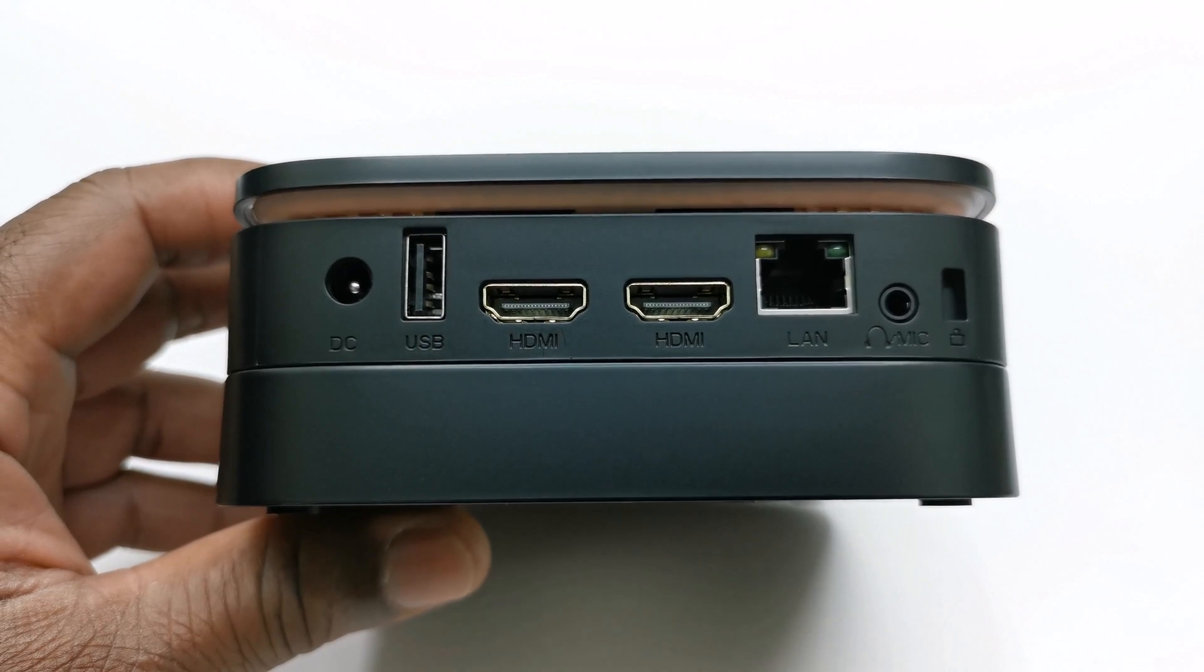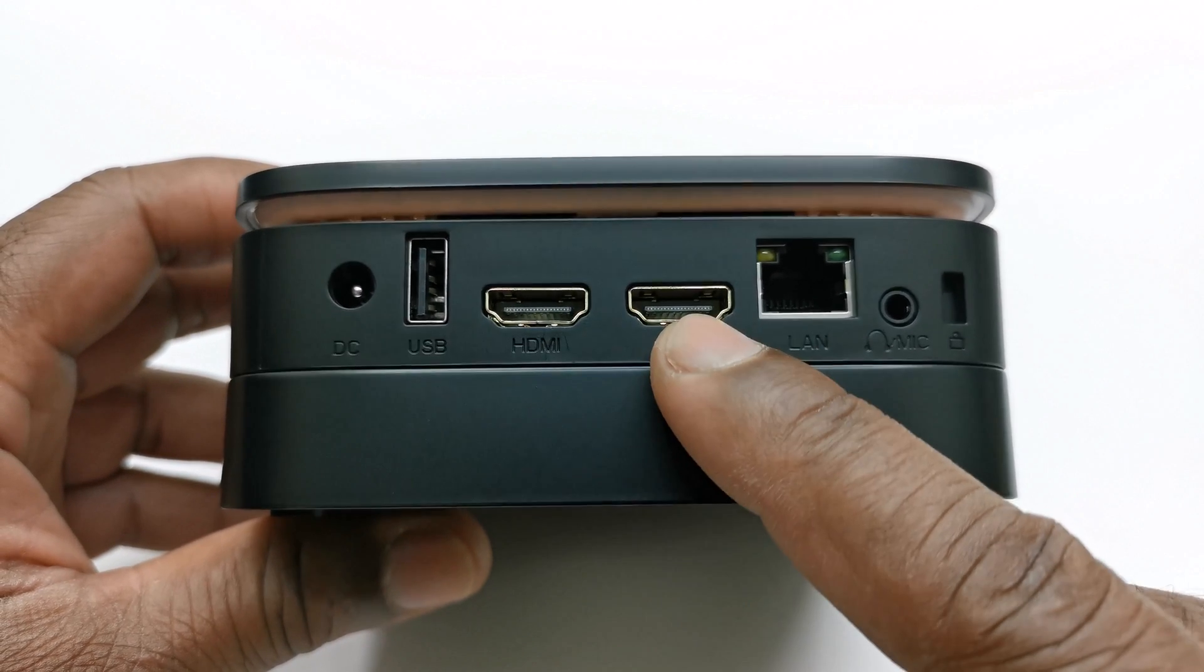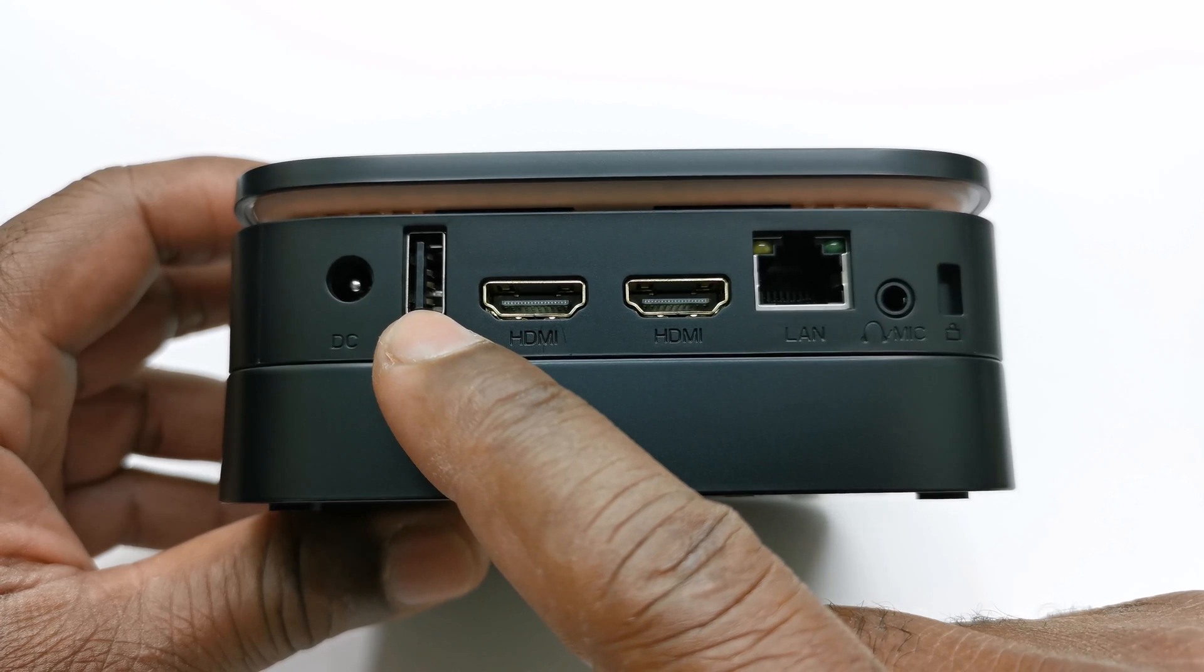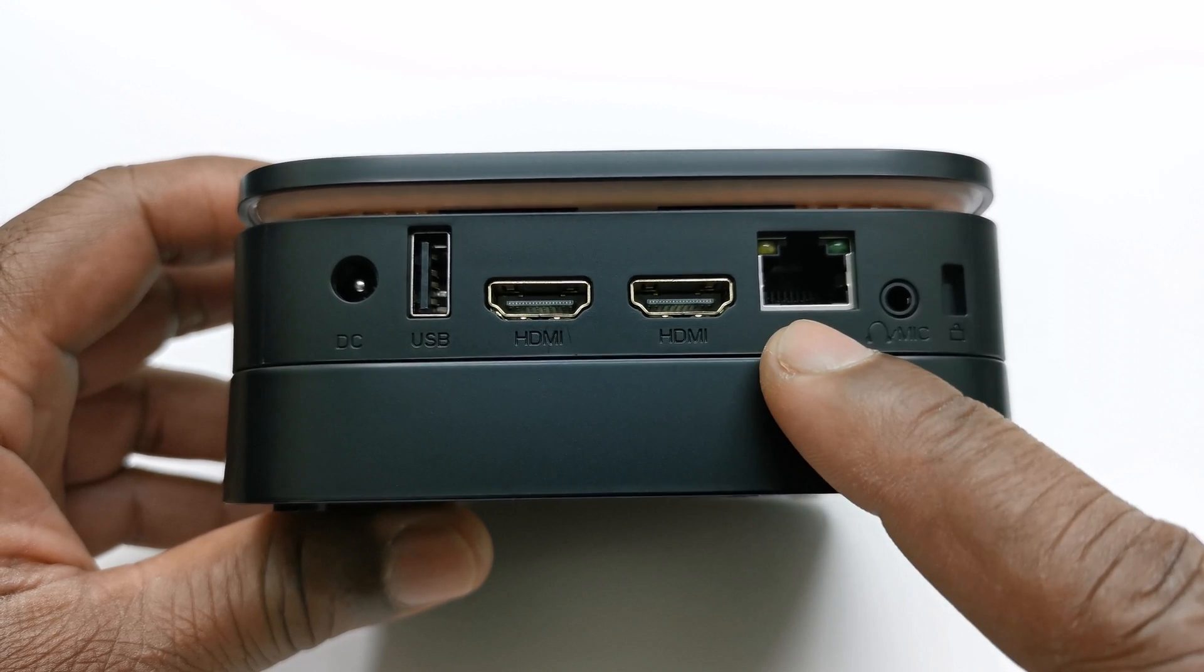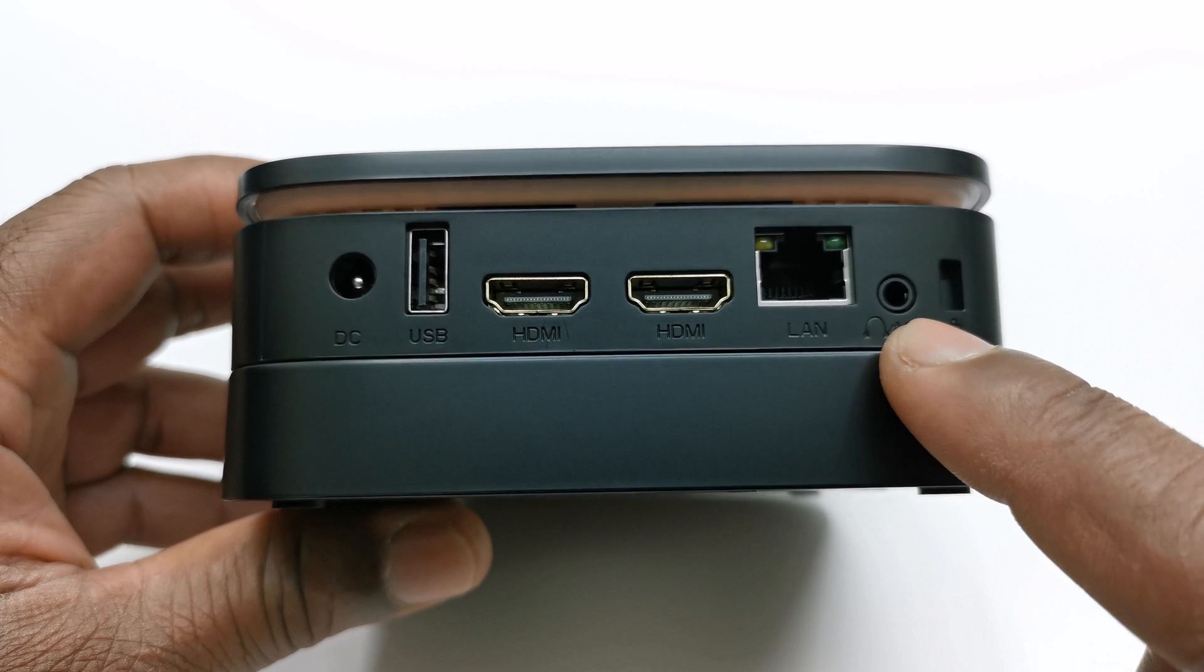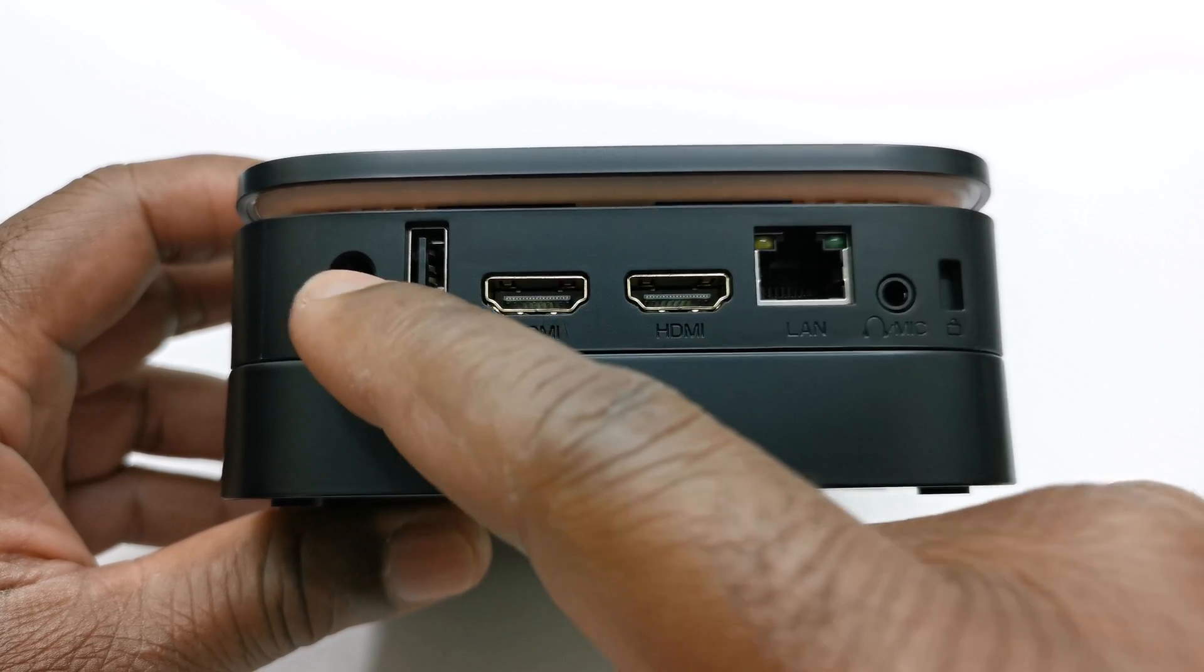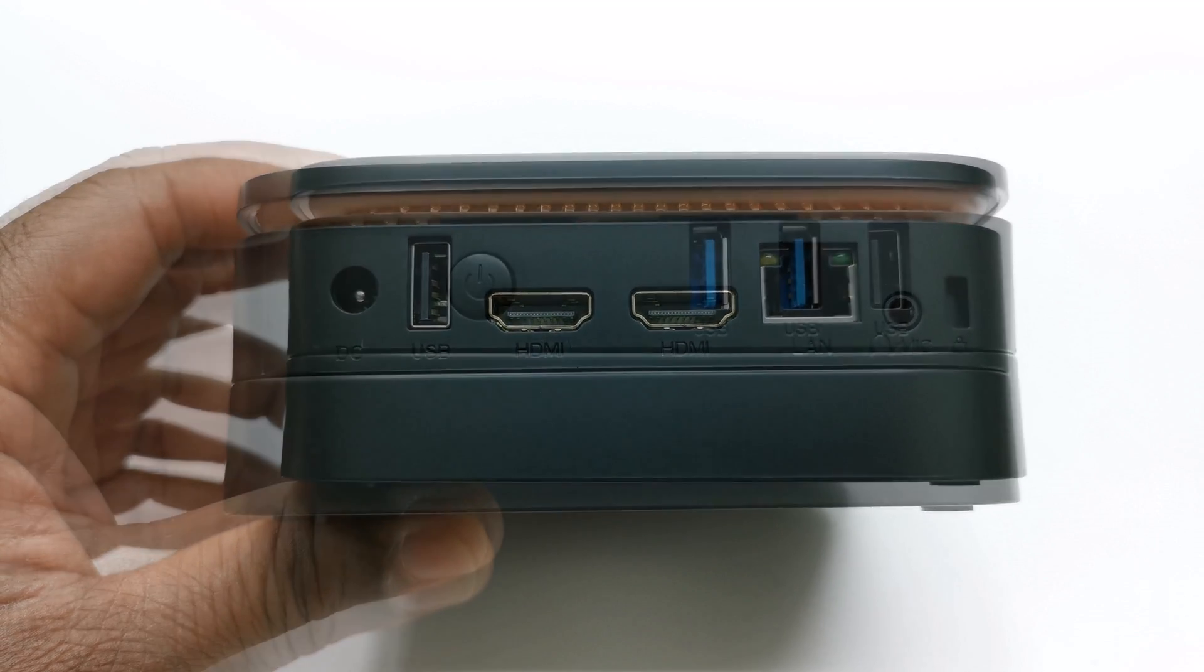For IO to the rear it has dual HDMI 2.1 ports, one USB 2.0 port, one gigabit LAN port, a headphone jack, a Kensington lock, and its DC power input socket.